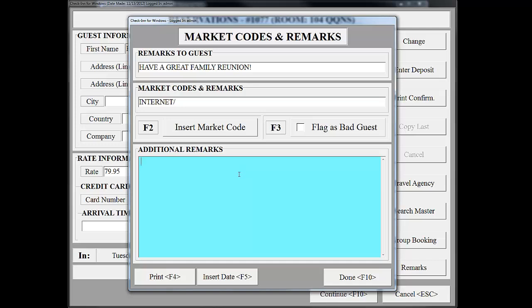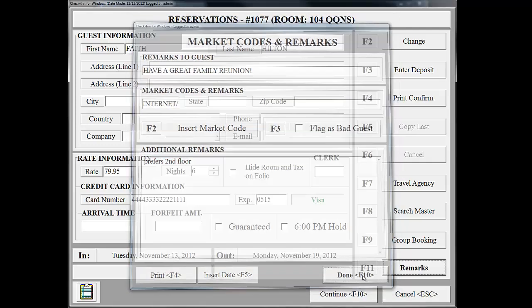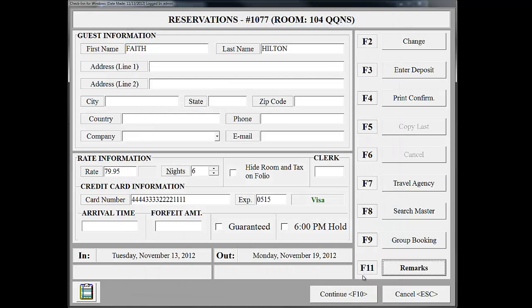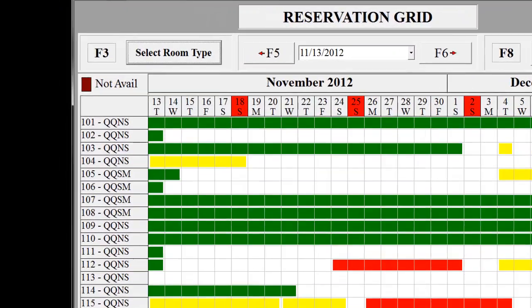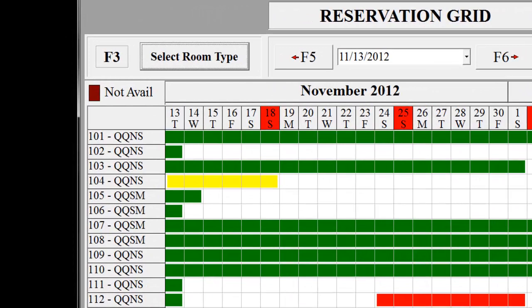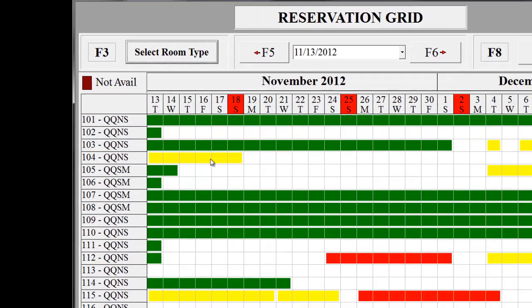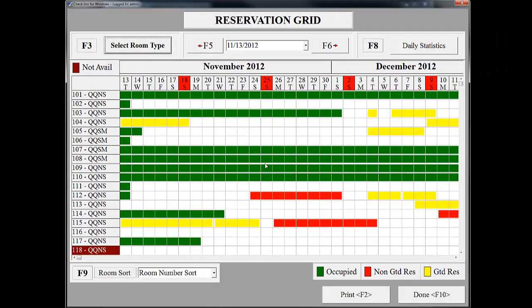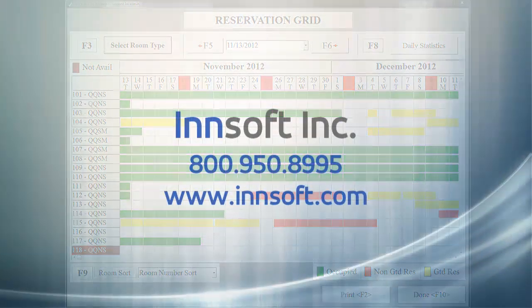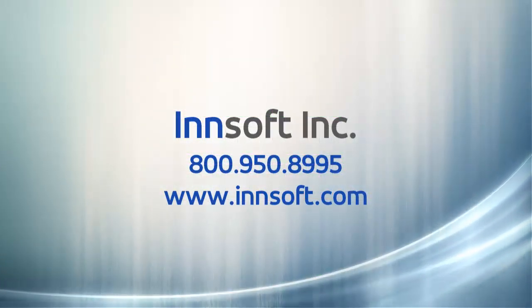Now that we're done here, we're going to go back to the Reservations screen. Now that we've finished up our reservation, we're going to click Continue. Notice we're back on the reservation grid, but now Room 104 shows Faith Hilton's reservation starting on the 13th today and ending on the 18th on Sunday. Notice when I hover over the reservation, it shows her name. This completes the reservation process.